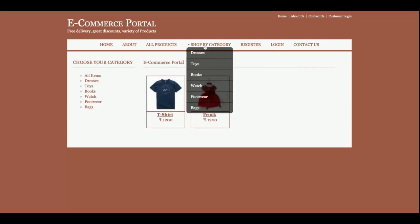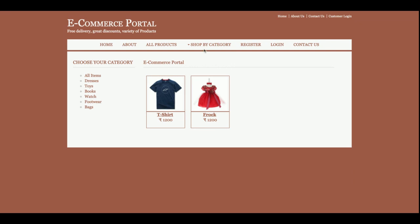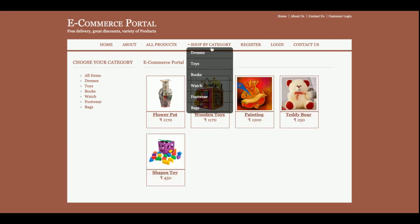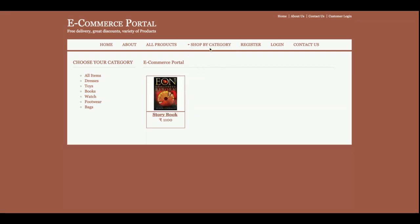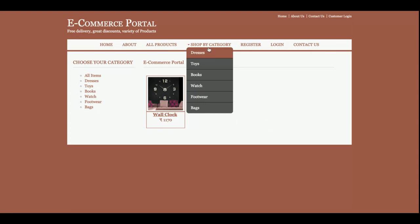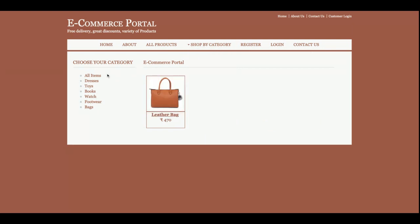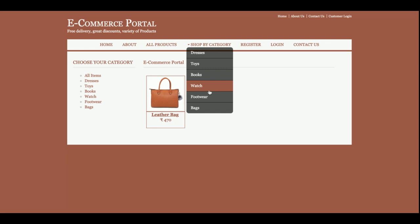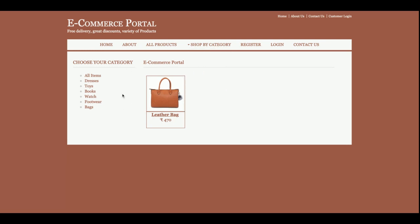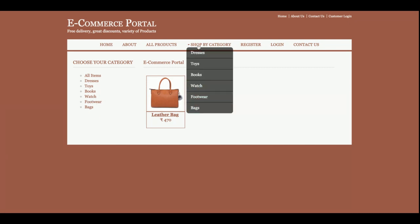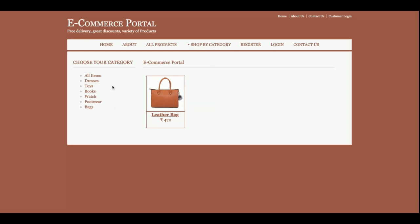If you want to see the details of a product, just click on that item and you will be able to see its details. If you want to add it to the cart, you can do so from here as well. The same filtering functionality available on the home page is also available here.